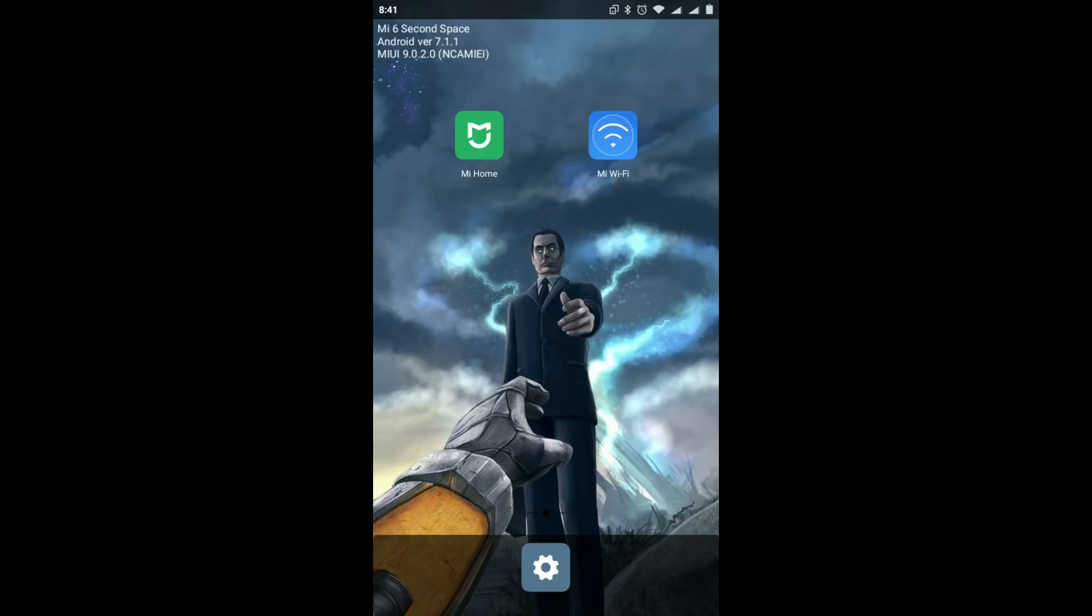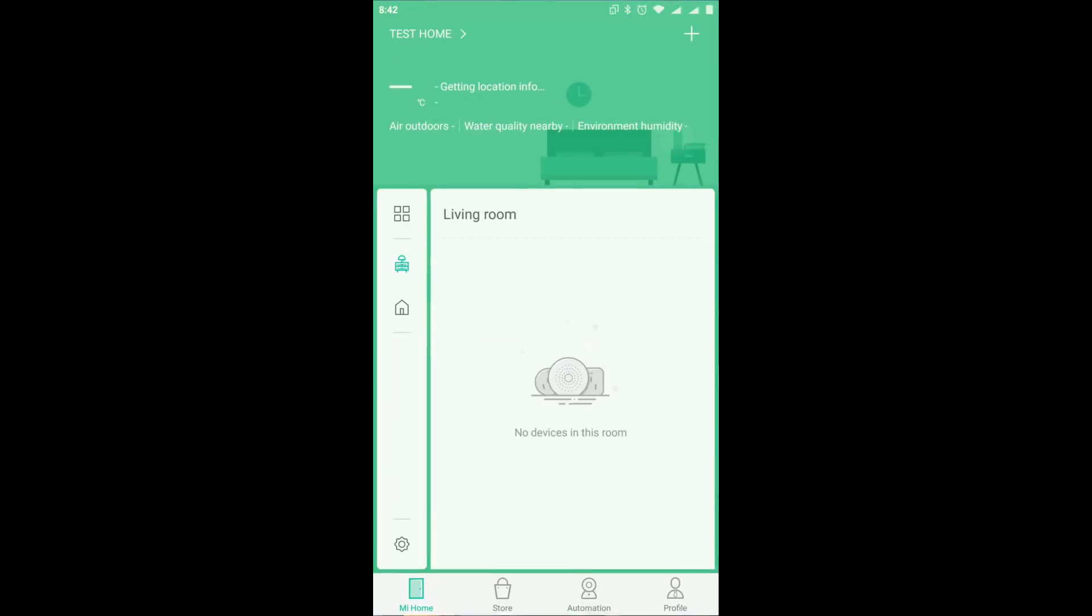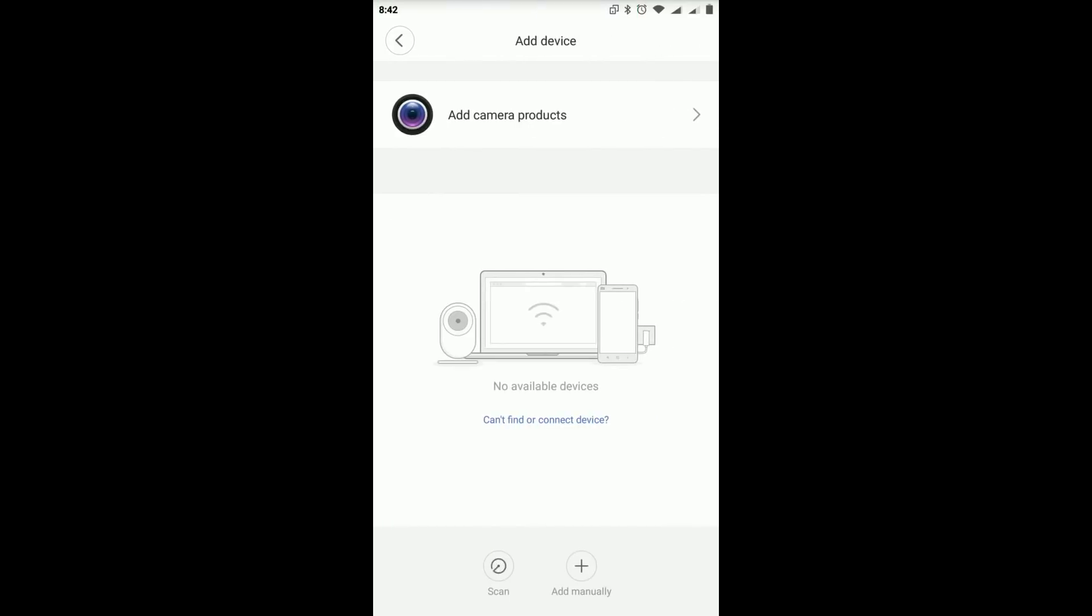So first of all, go to the plus button on the upper right corner and press it. And you will see there is nothing. So let's just reset the camera by holding the setup button until the orange lights turn off. After that, it will restart as a reset.